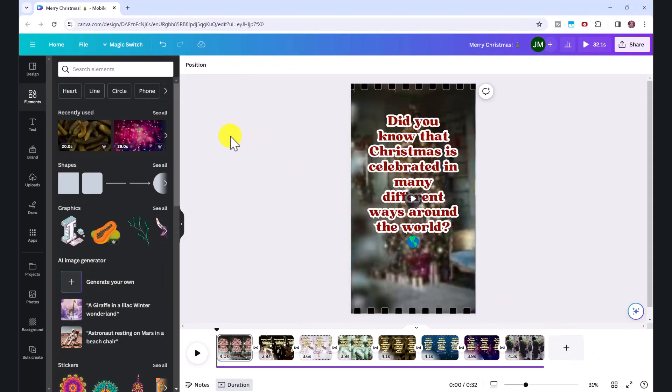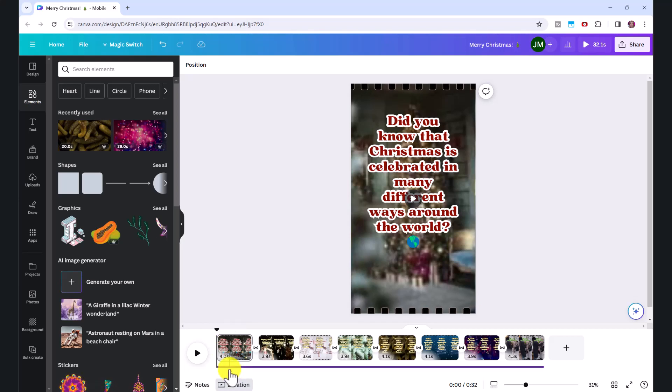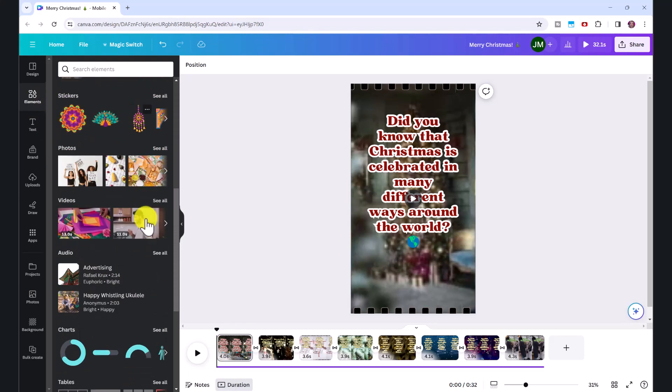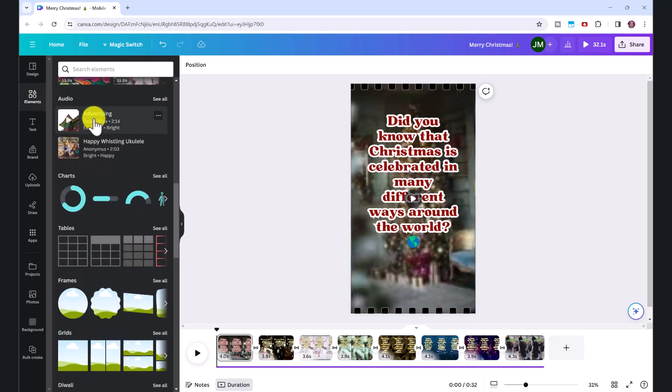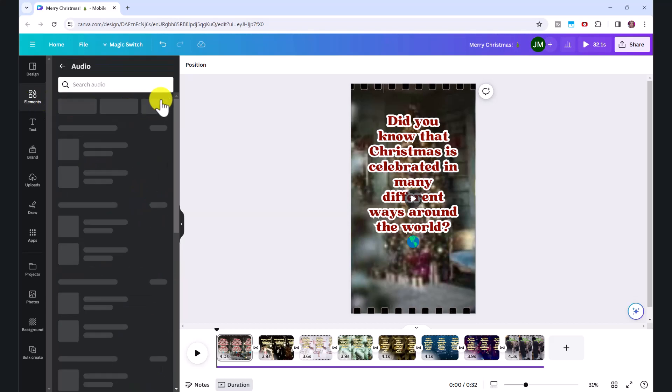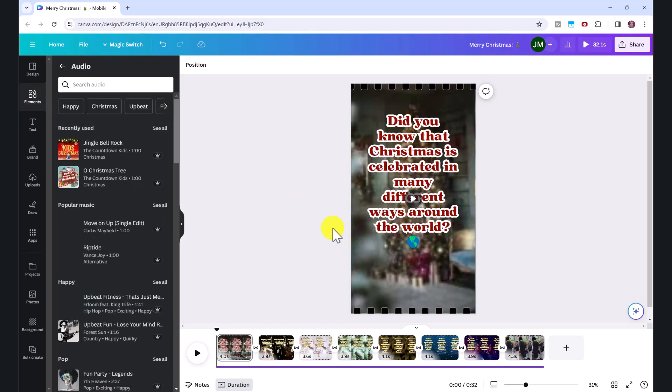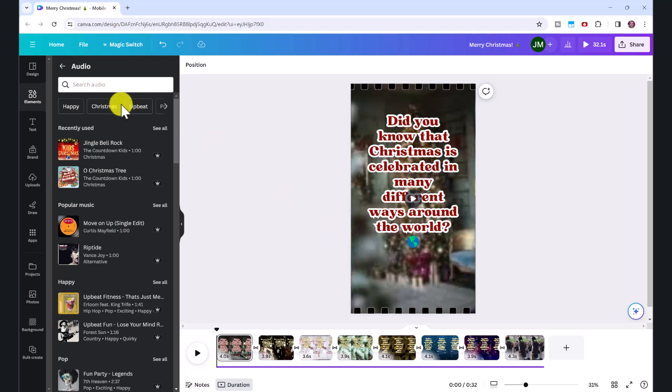And finally, let me show you how you can add music. So Canva has already added music for us. But if you want to change it, go to elements once again, scroll down to audio, click on see all. And you can type in happy upbeat Christmas, for example.